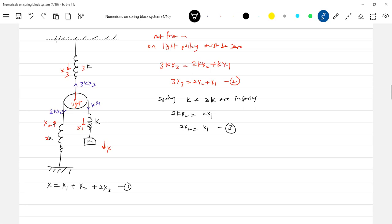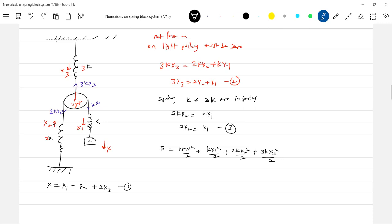I think we have enough equations. Then energy equation: mv squared by 2, kx1 squared by 2. So solving x1, x2, x3 in terms of x, then differentiating and equating to zero will get the time period.